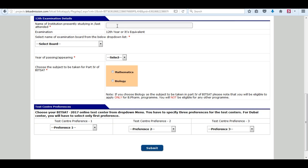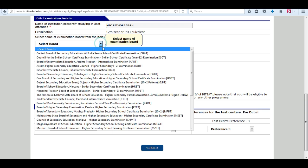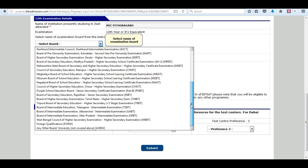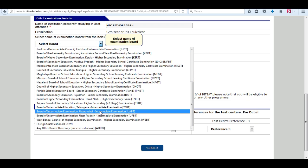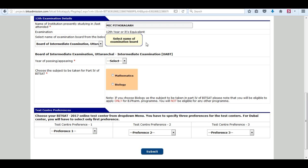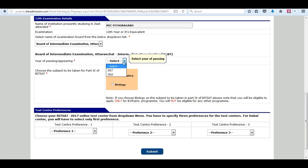Enter the name of your institution, select your board, and select the year of passing.